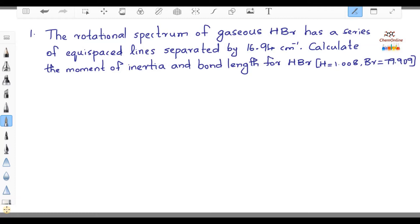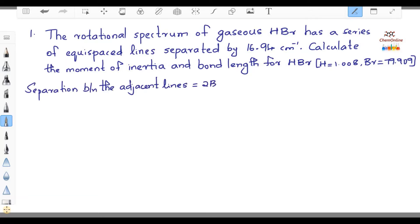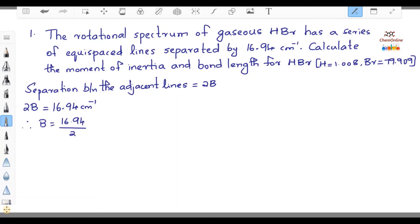While discussing rotational spectroscopy, we have seen that in the case of a rigid rotor, the rotational energy levels are all equally spaced and the separation between adjacent lines is equal to 2B. So we are given 2B = 16.94 cm⁻¹. Therefore, B = 16.94/2 = 8.47 cm⁻¹.